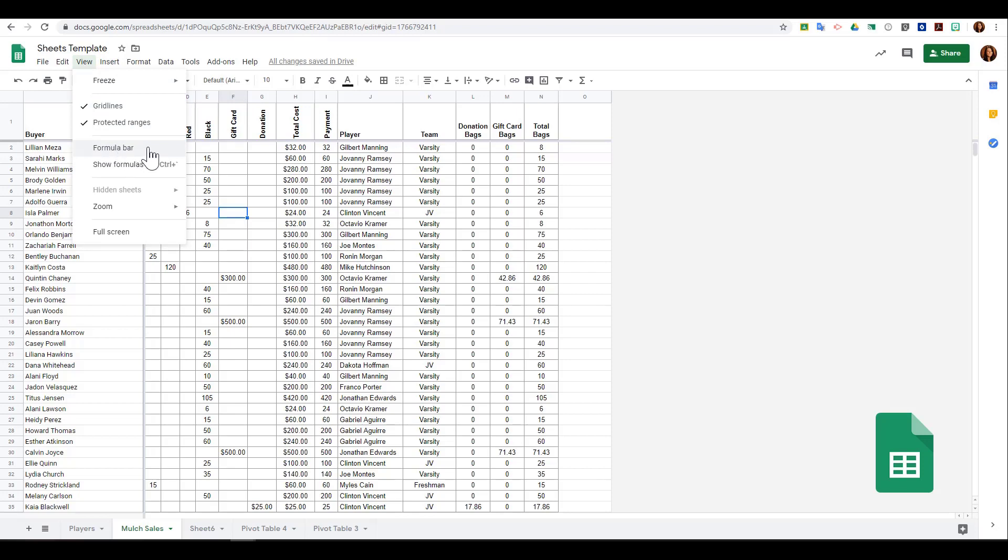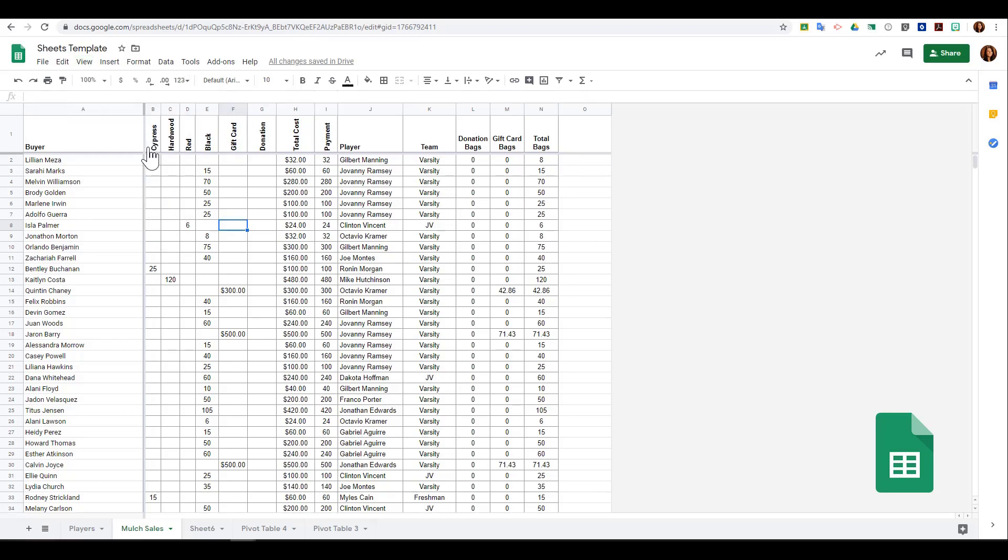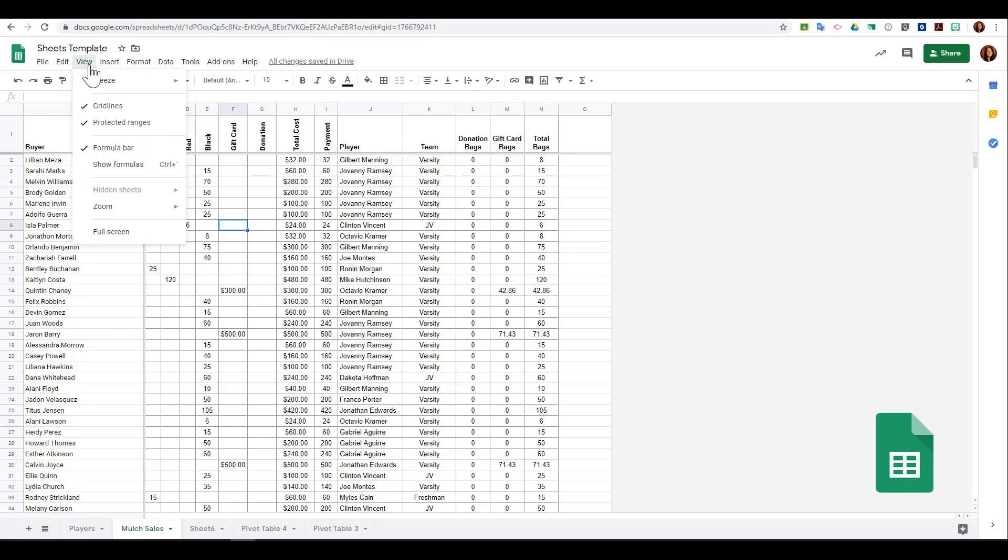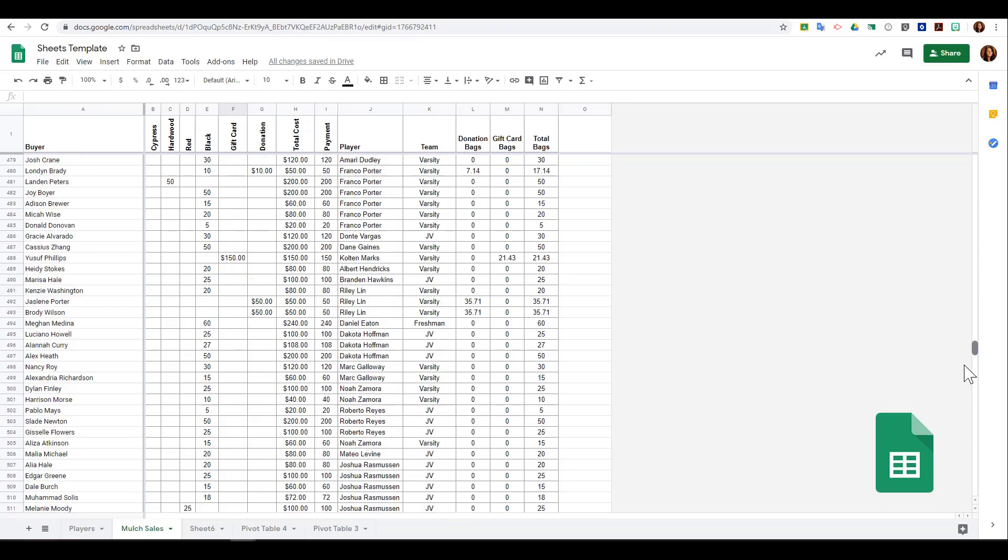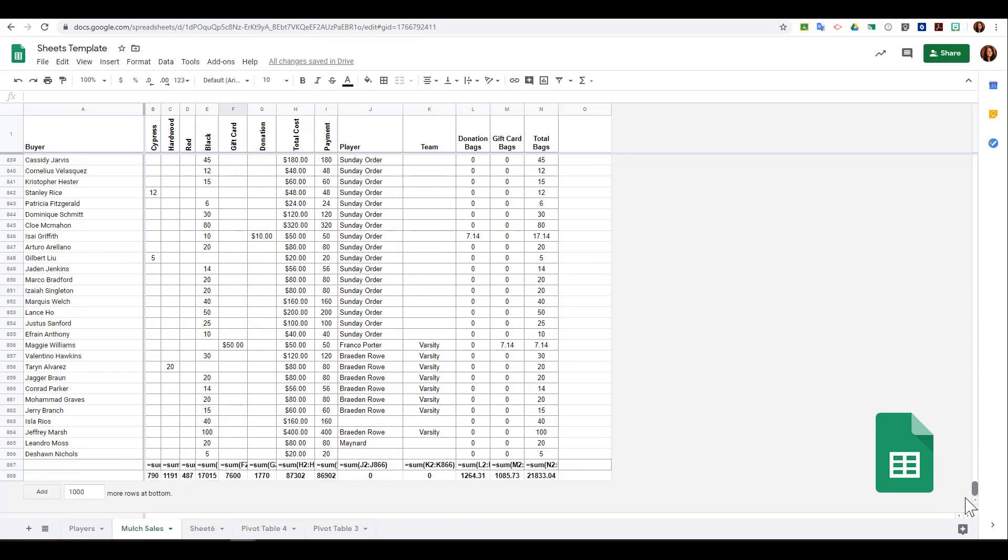If you ever want to see what formulas are on your spreadsheet, you can go back to the view menu and click show formulas. What this does is as I scroll through here, any cell that has a formula now shows that formula rather than just the result.